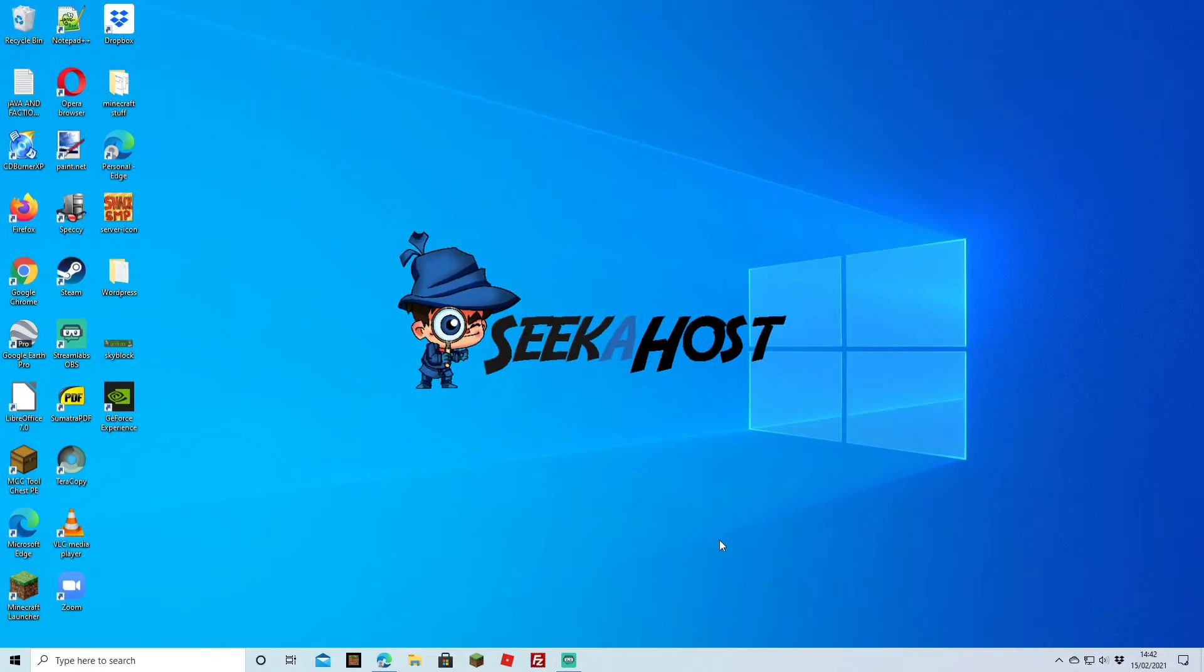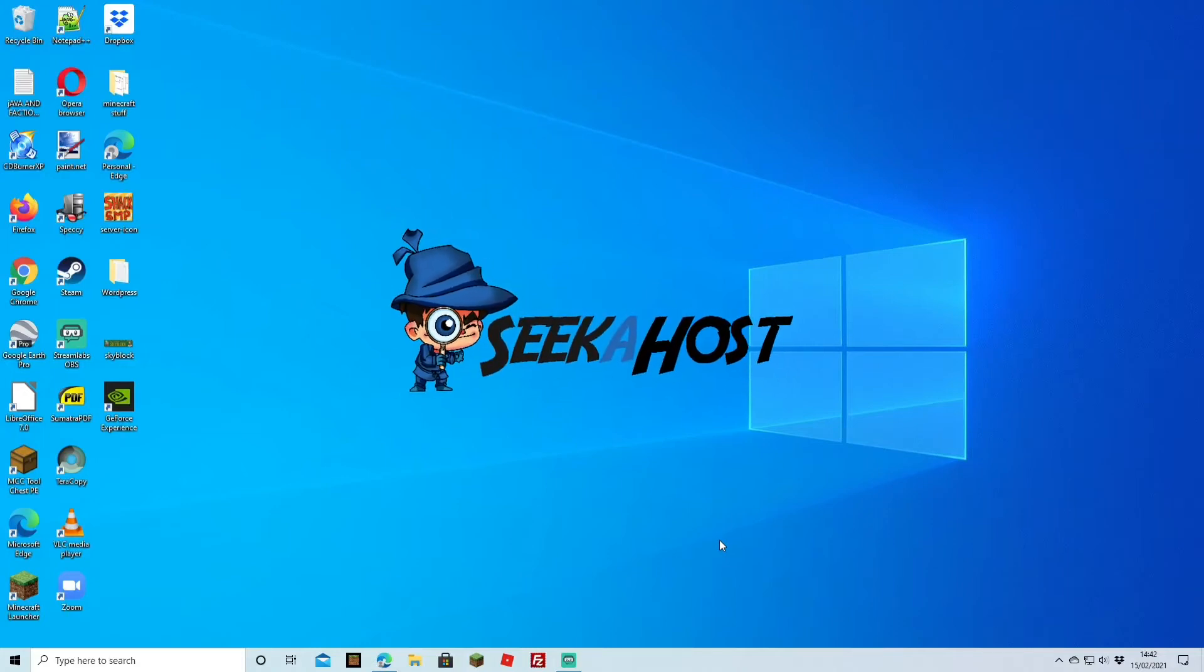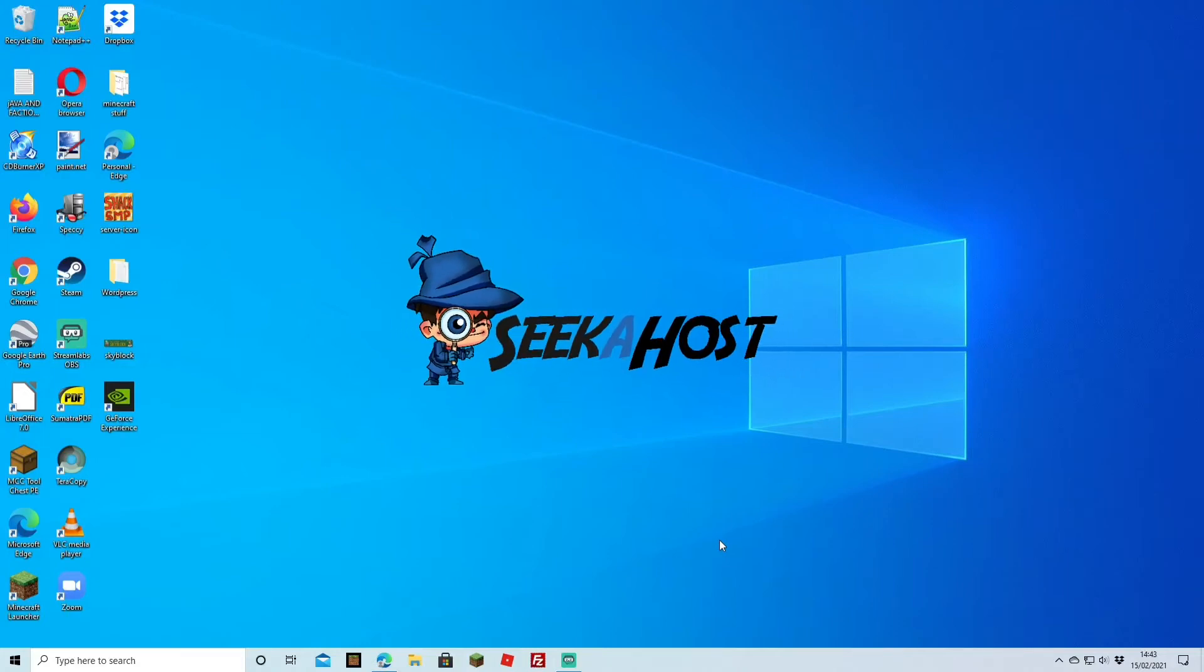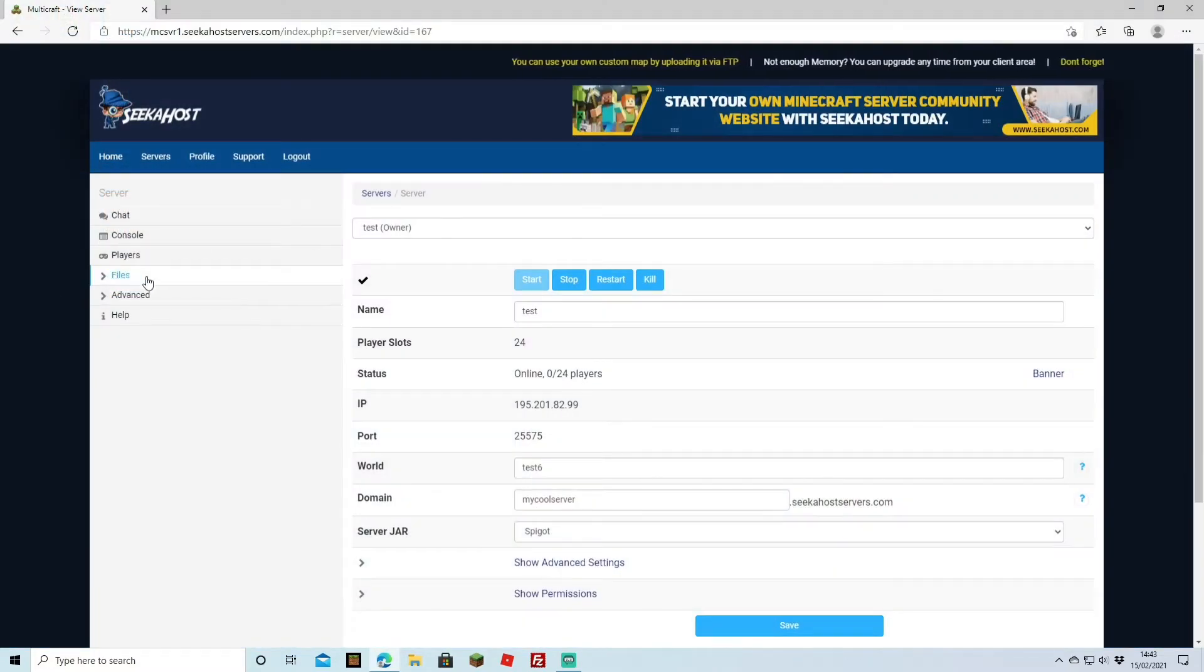Welcome back guys, we're back again with another tutorial and this time we're going to be going over how to uninstall plugins. With that, let's head over to our Minecraft control panel and when we're here we're going to head on over to files.